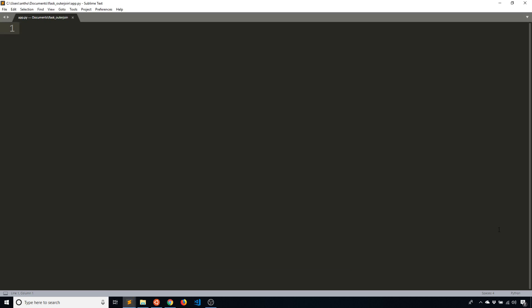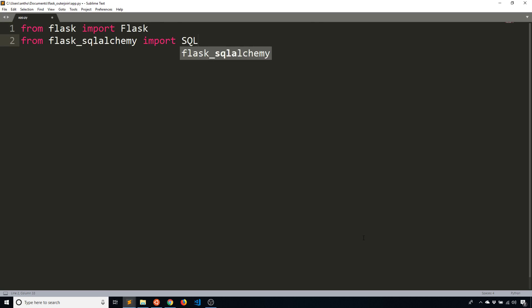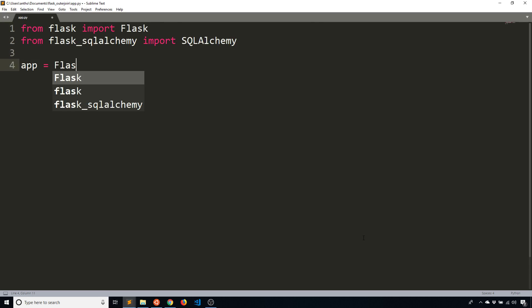So for the Flask app, I'll create a very simple Flask app. It's not going to have any routes. It's just going to allow me to interface with the database using Flask SQL Alchemy. So from Flask, import Flask, and then I'll import Flask SQL Alchemy as well. Then instantiate the app.